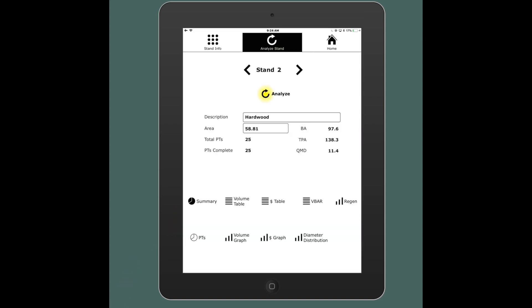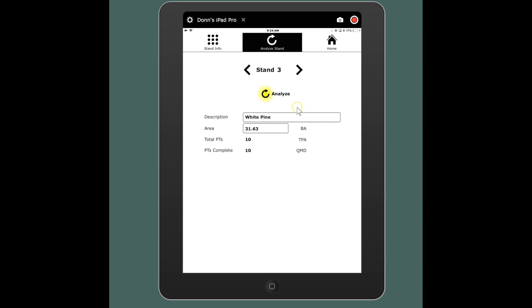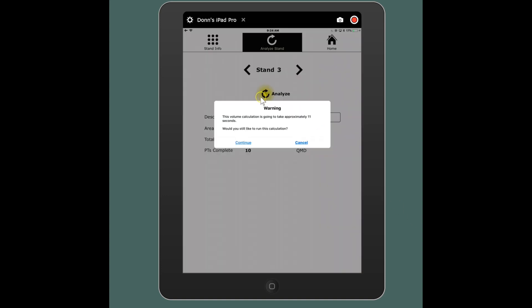So stand two is complete and I'm just going to keep on going through. I have seven stands here and they all need to be analyzed before I can process the reports, so I'm just going to keep going with these.